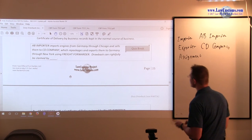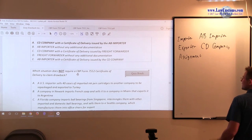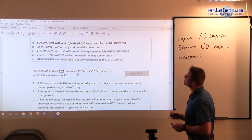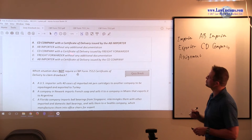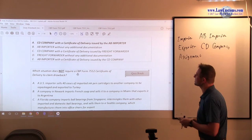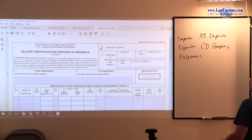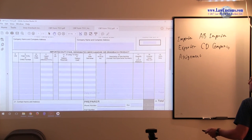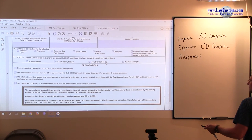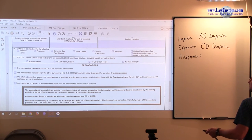Drawback can rightfully be claimed by — you have to fill in the blank. Answer A: CD company with a certificate of delivery issued by AB Importer. The certificate of delivery is a document which establishes the chain of custody and establishes the transfer. Certificate of delivery and certificate of manufacturer's delivery do make the transfer rights and the assignment of rights declaration.